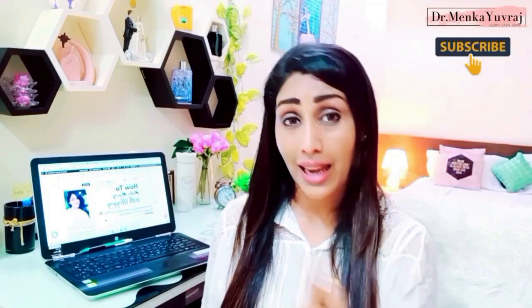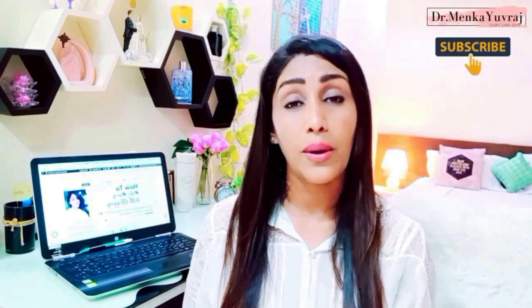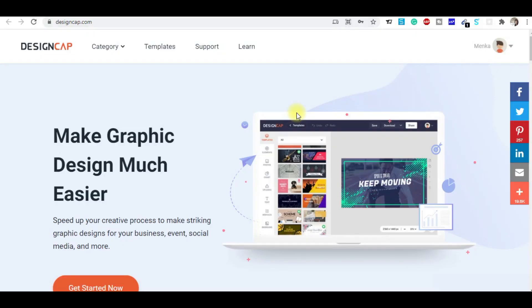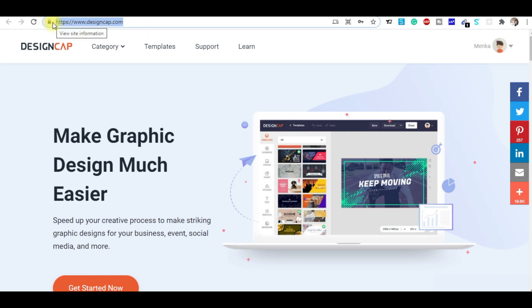Now let's check out my laptop and see the tool I'm talking about — how you can join and make very high quality graphics for your freelancing graphic design career. This site is designcap.com. You can see the URL: www.designcap.com. I'm putting the link in the description box of this video so that it's easy for you to find and register.